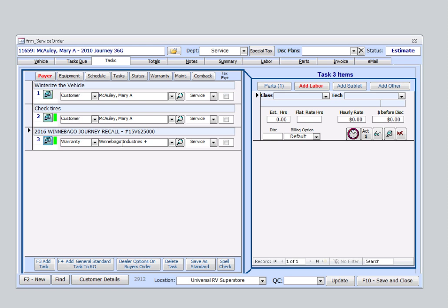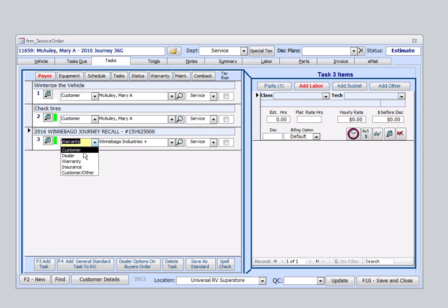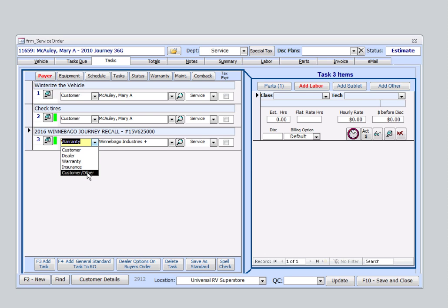And there it is. Now, I do just want to review here. You do have the option to select different pay codes for each individual task. We have Customer, Dealer, Warranty, Insurance, Customer, Other. This means one service order for all tasks with billing as well as statements that are automatically handled separately without the need of five different service orders open for one customer.